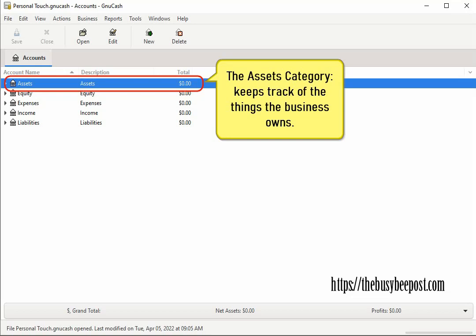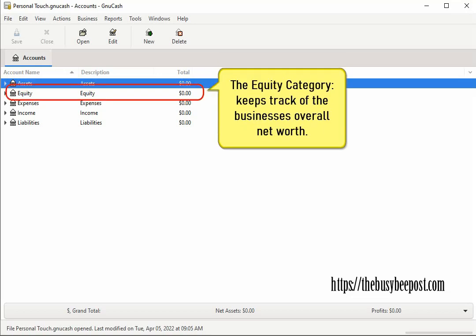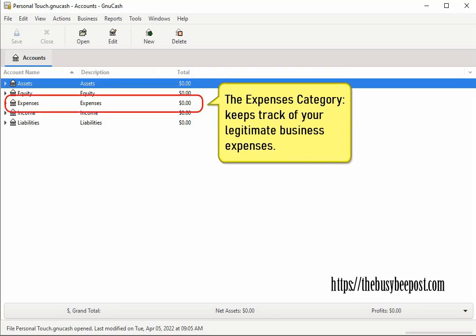The equity category keeps track of the business's overall net worth. The expenses category keeps track of your legitimate business expenses and that's what you will use to lower your tax obligation.